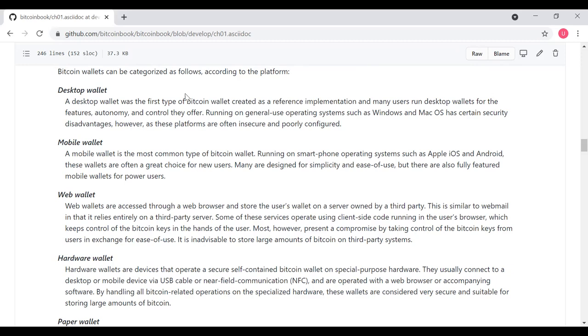Web wallets are accessed through a web browser and store the user's wallet on a server owned by a third party. This is similar to web mail, and it relies entirely on a third-party server. Some of these services operate using client-side code running the user's browser, which keeps control of the Bitcoin keys in the hands of the user. Most, however, present a compromise by taking control of the Bitcoin keys from users in exchange for ease of use. It's inadvisable to store large amounts of Bitcoin on third-party systems. We'll talk about this later, but basically, it's a question of control. Who do you want to give control over your currency?